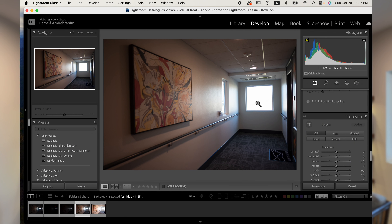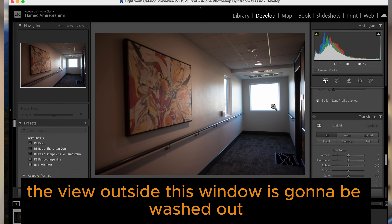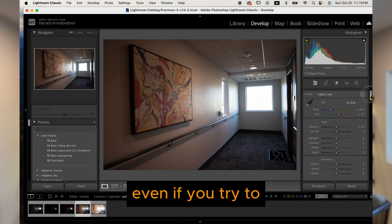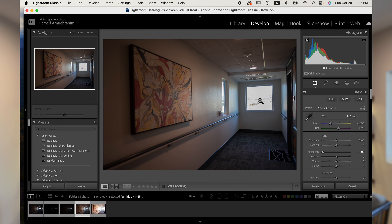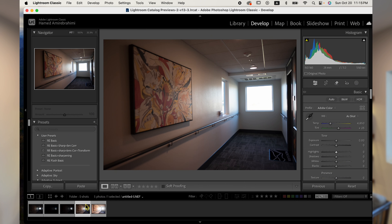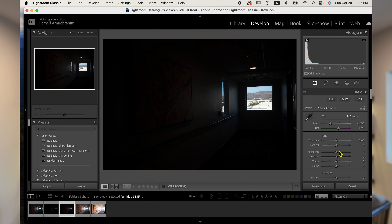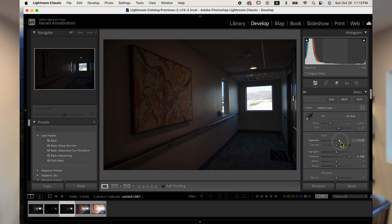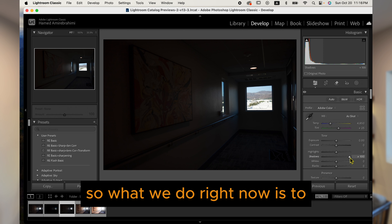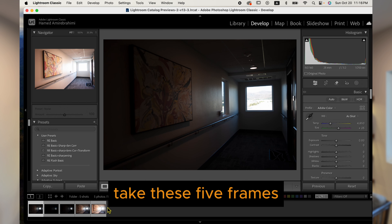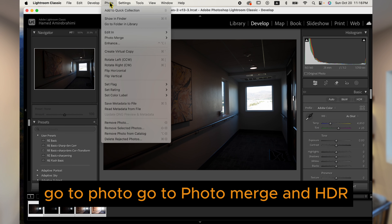We're in Lightroom. I've taken five frames here. As you can see, if I expose for the interior — for the hallway — the view outside the window is going to be washed out. Even if you try to slide the highlights all the way, you're not getting any details. The same is true with this one — go all the way and you see that you're losing details.